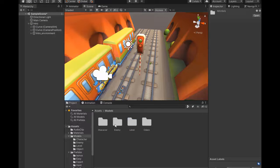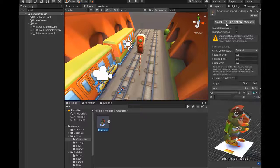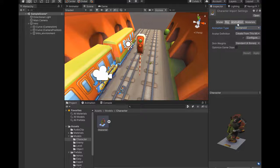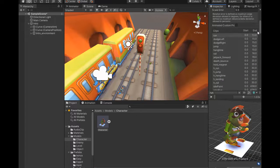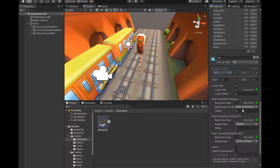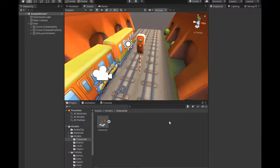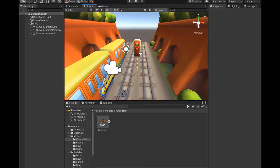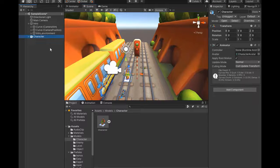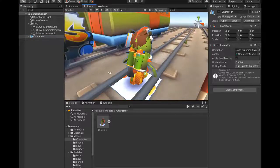I'm changing the animation type to Humanoid. Set the animation to loop time and loop both. Now drag this character into the scene and unpack the model.